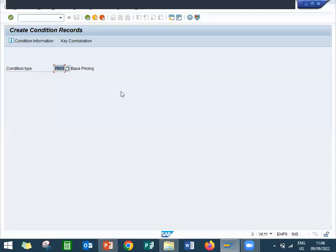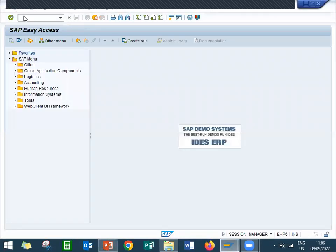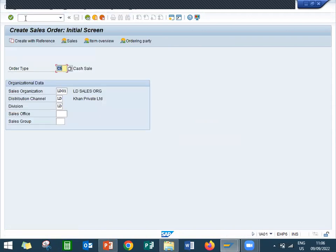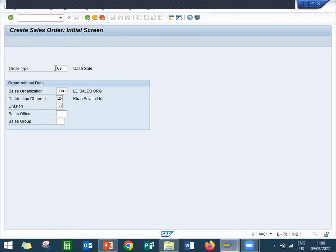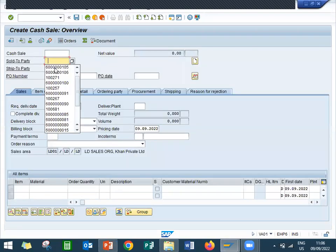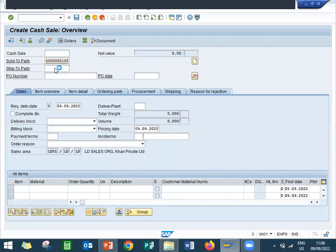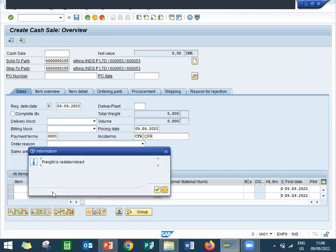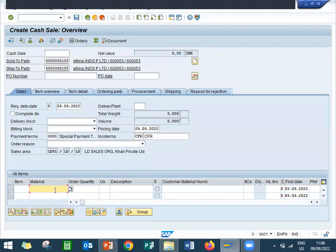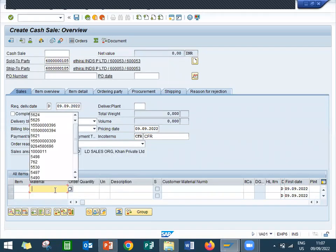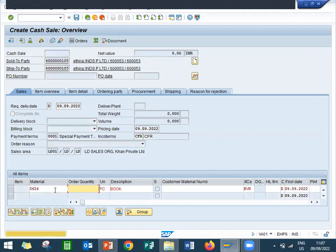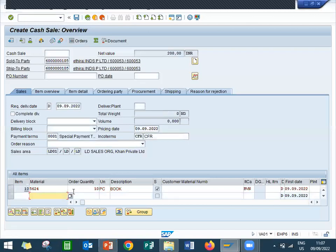Let's go to the live system. Go to VA00, CS is my cash sale. Let me enter sold to party, payment terms, header data input terms. Let me enter the material 5624 is my material, so quantity, double account of this line item.